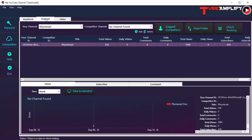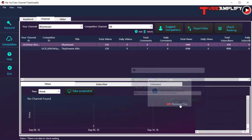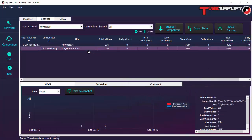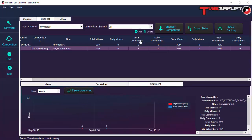Similarly, you can also compare channels. You can compare the stats for your channel with your competition. You already have your channel added from when you created the new project, and you can add a competitor's channel by clicking the Add button and entering their channel URL. Once added, you can compare stats, see how your channel grows over time alongside the competitor's channel, and determine what you can do to make your channel perform better.